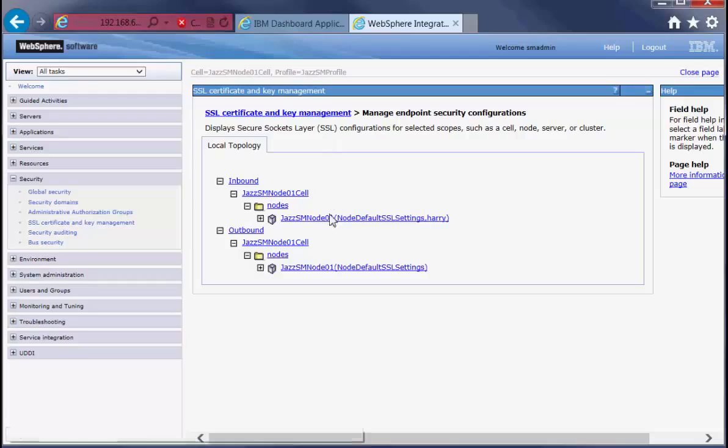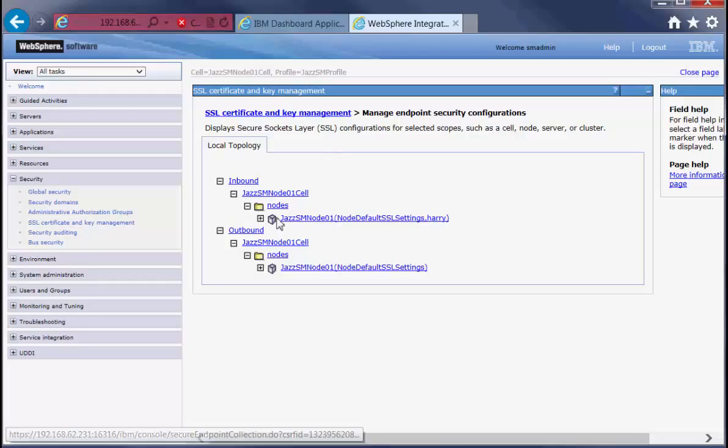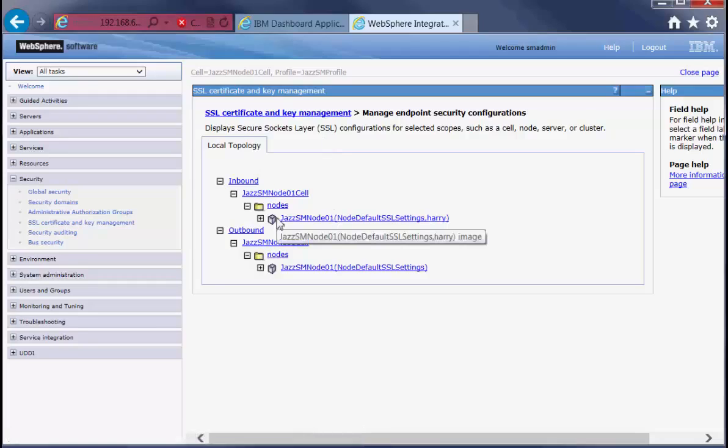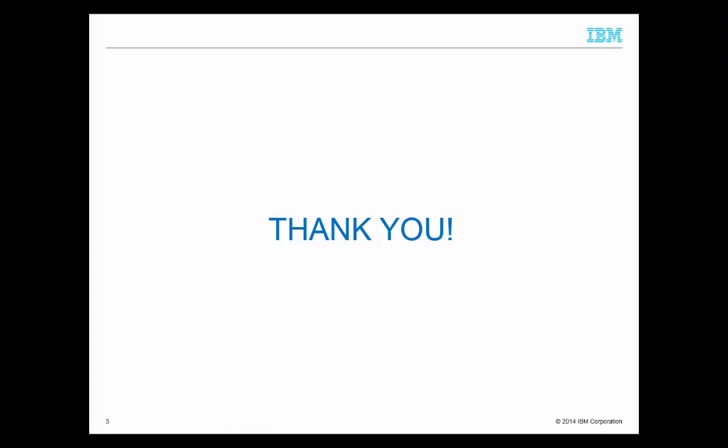All right, now we have the alias Harry for JazzSM node 01. That's about it. Thank you very much for watching my video tutorial.